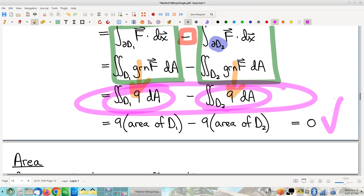So I've changed my hard line integral into a straightforward computation: 9 times the area of the left triangle minus 9 times the area of the right triangle. Those areas are the same, so the difference is zero. The answer is zero. There was tricky business with orientations and boundaries, but with all that straightened out correctly, this is a nice application.